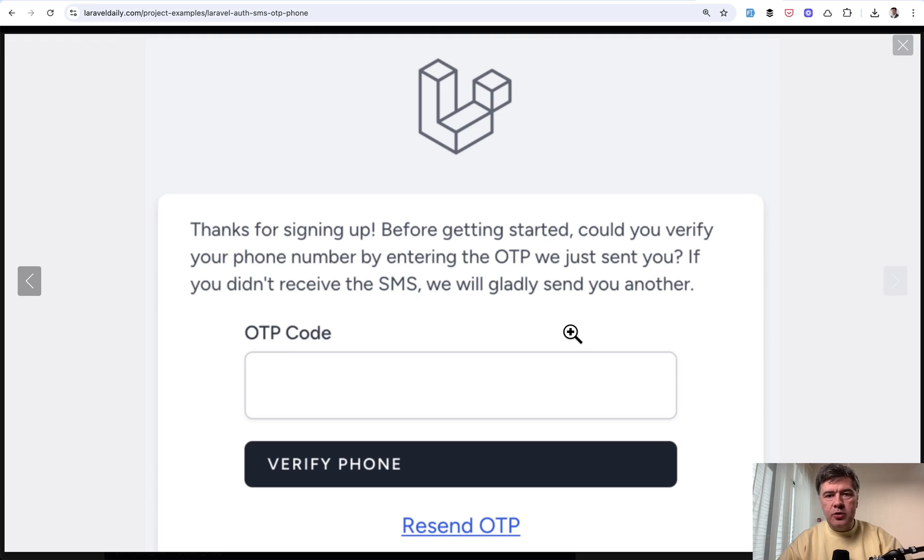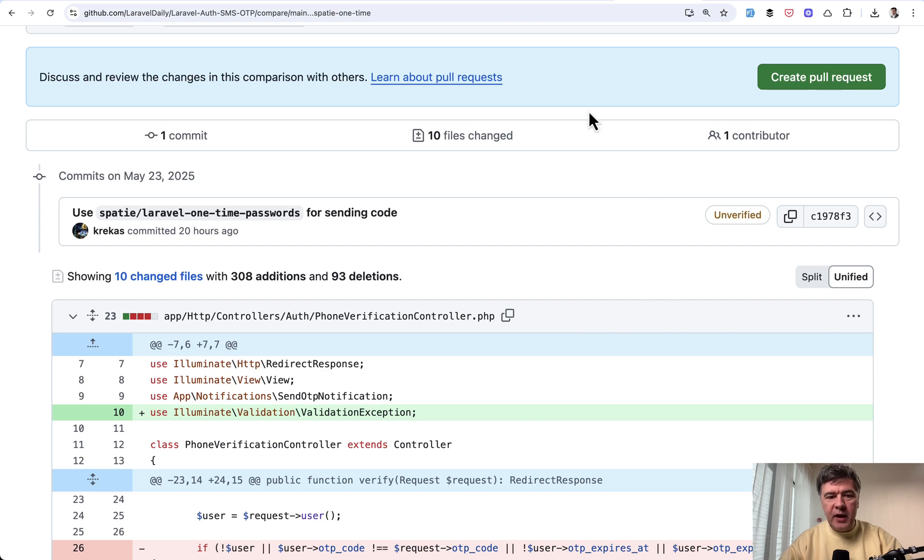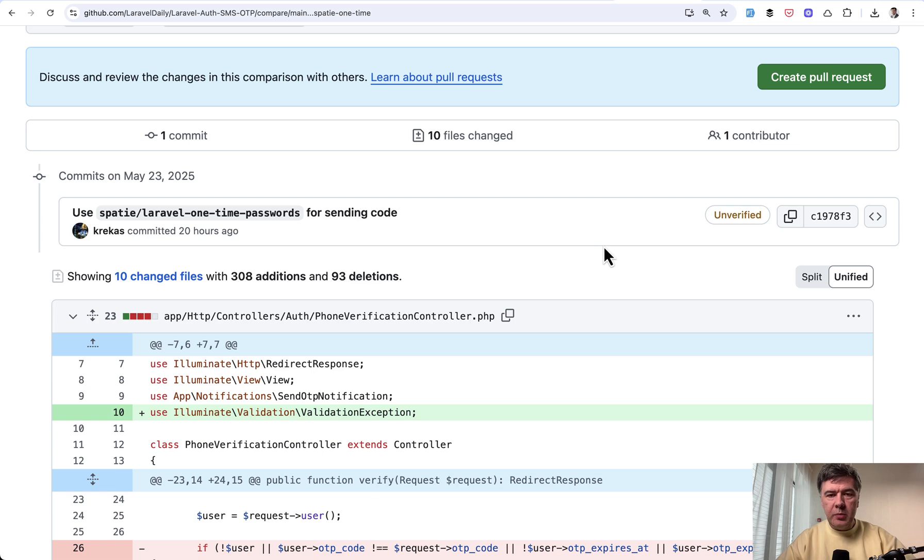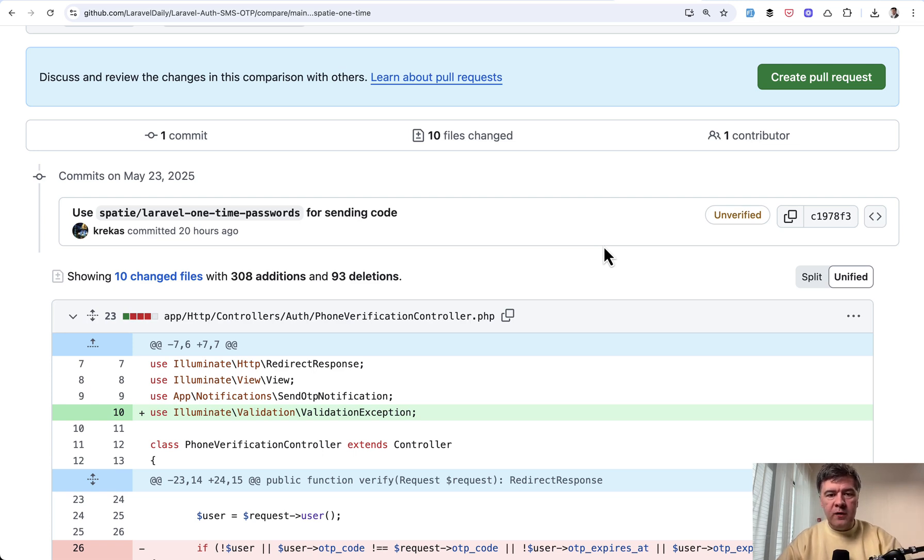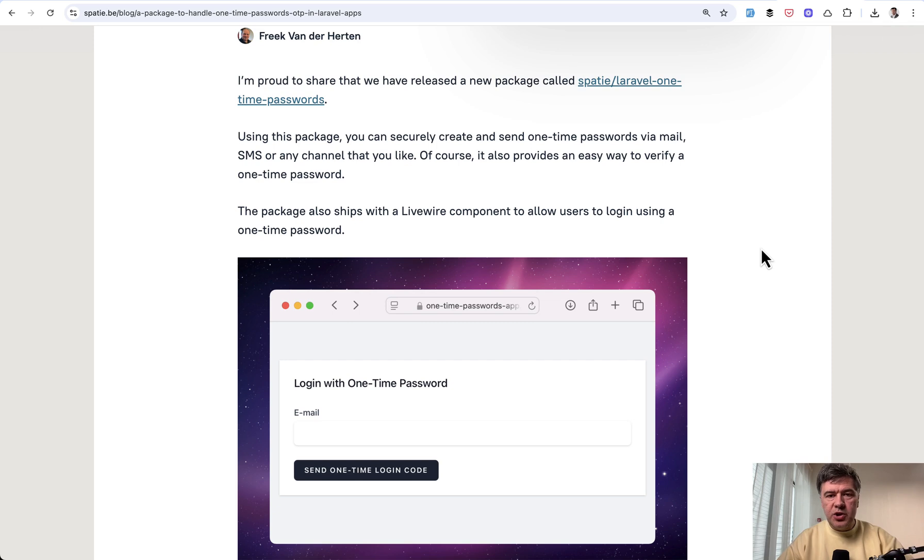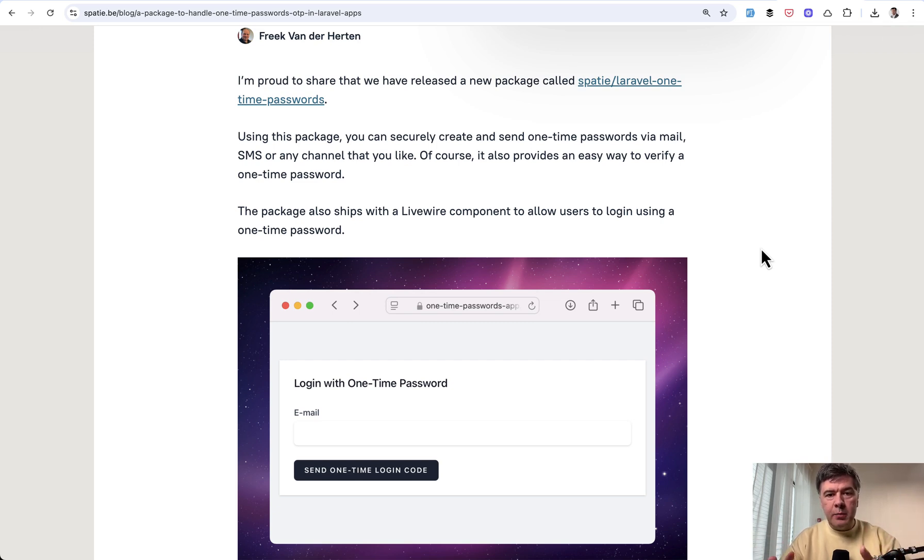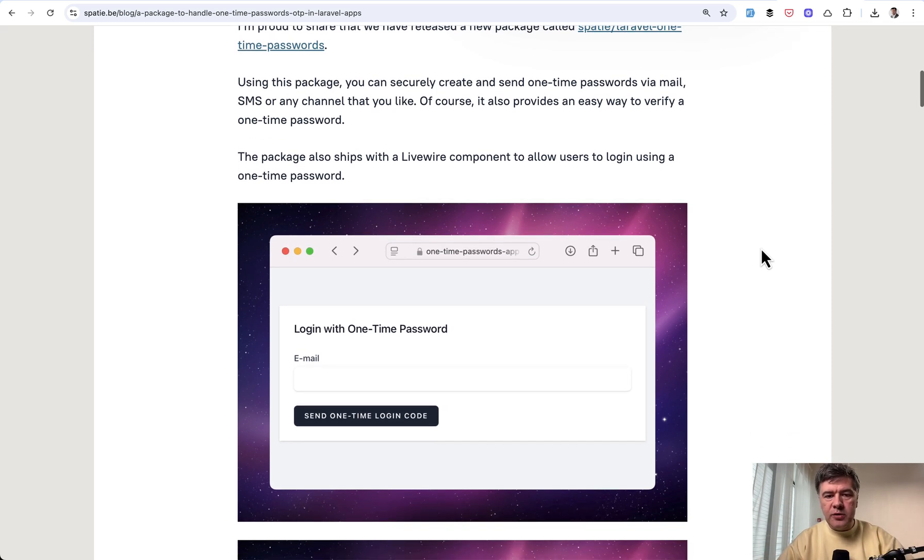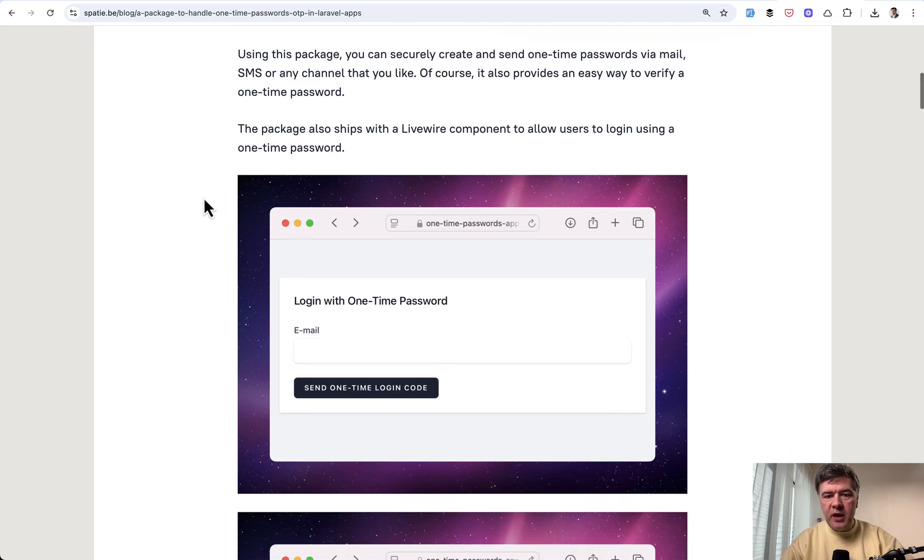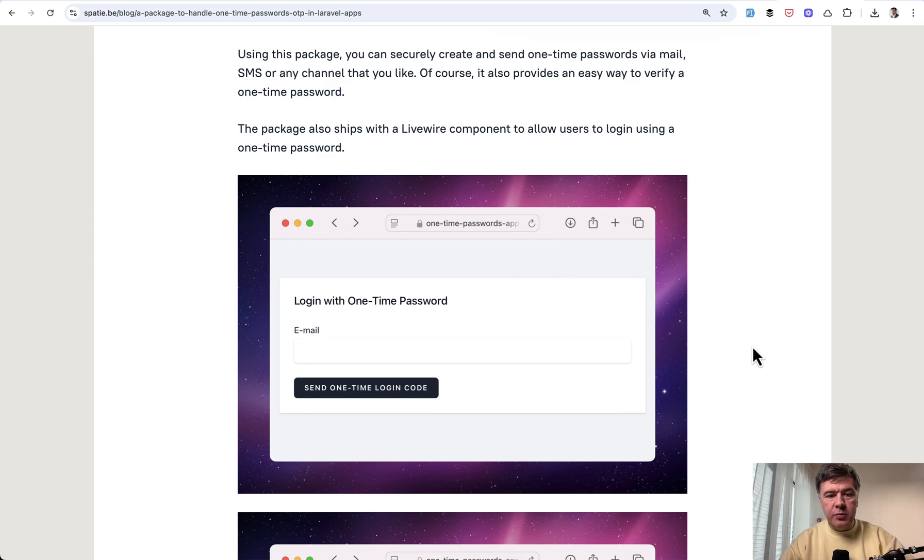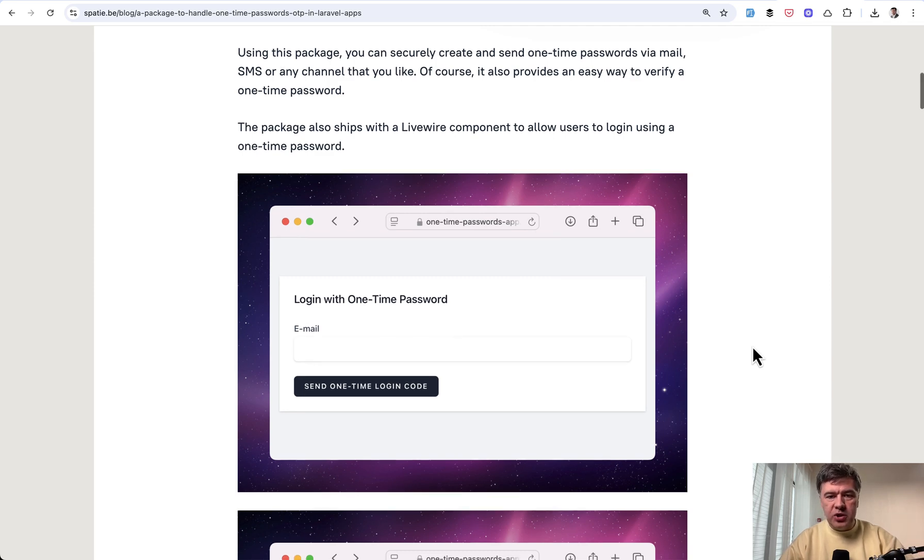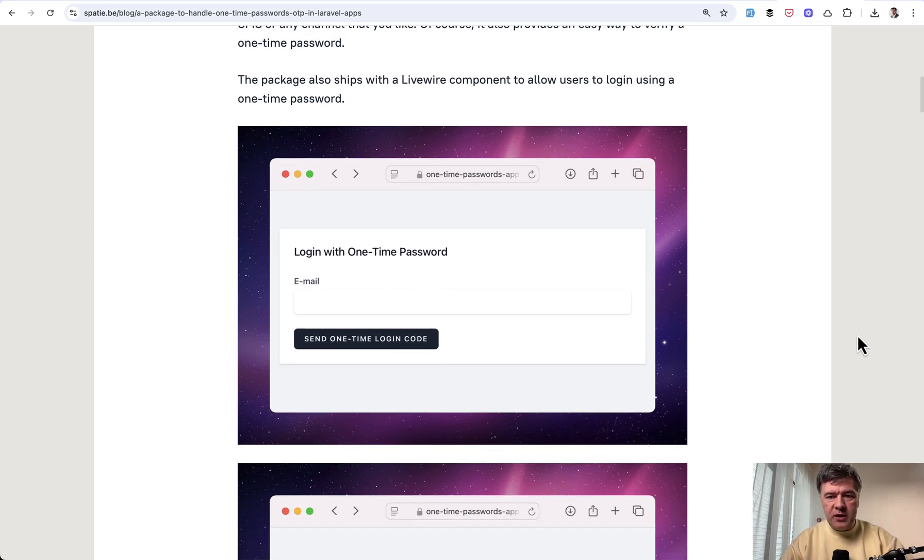So I asked my colleague Nereus to create a pull request using that Spatie package instead of our own logic. And in this video I will show you basically before and after what that package from Spatie allows you to do in a more convenient way. So generally you can look at that package from two sides. First it has OneTimePassword storage and verification mechanism from the backend and then also it ships with LiveWire component which we did not use in our project.